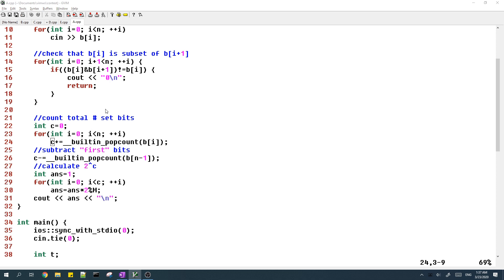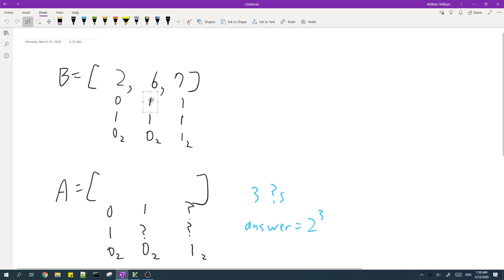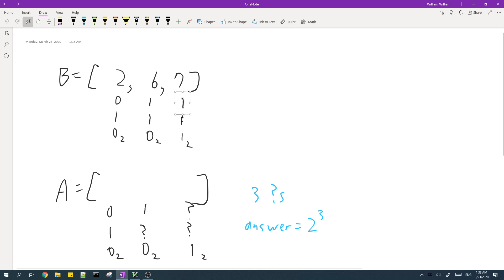And then we have to subtract these bits. So these bits are the bits which appear the first time in array B. And then the number of such bits is the number of bits which appear in the array B in any element. And if a bit appears in some element of the array B, that means it also must appear in the last element.